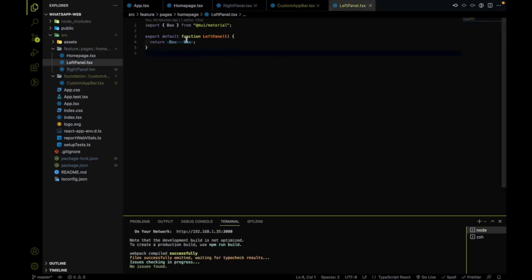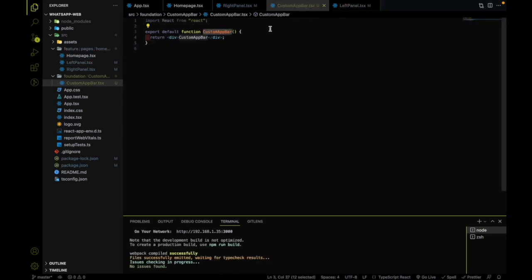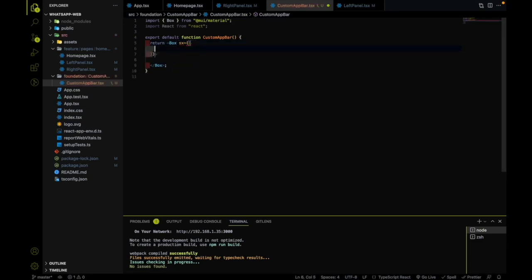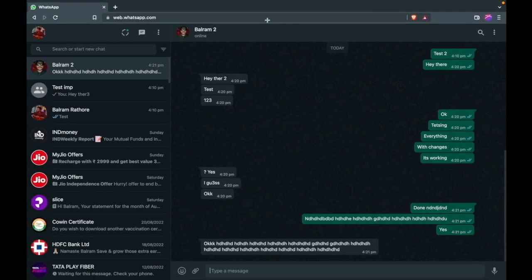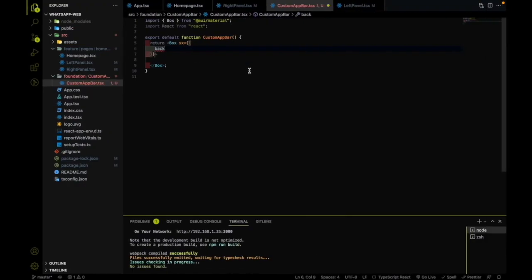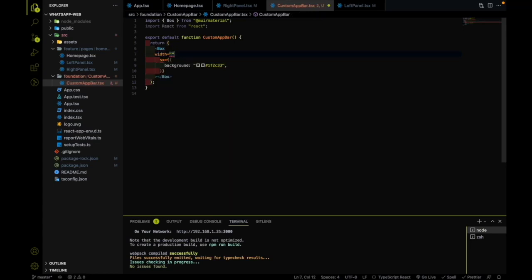Inside the custom app bar, I am going to use a Box only. With the help of Box, we can mainly customize things — so it's easy to use a Box all the time. And in a Box, I am going to use sx. And in sx, I am going to use a background. What will be the background color of this app bar — I have the color code, I will put it in the description as well. So just go there and copy and paste it into your code. Also, let me provide a width — width will obviously be 100%.